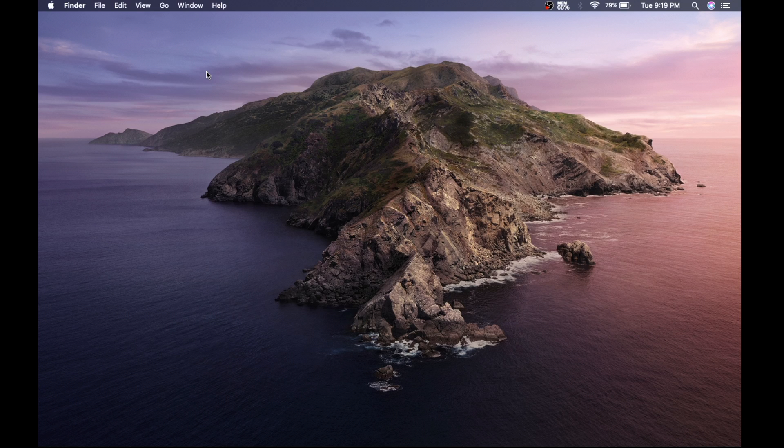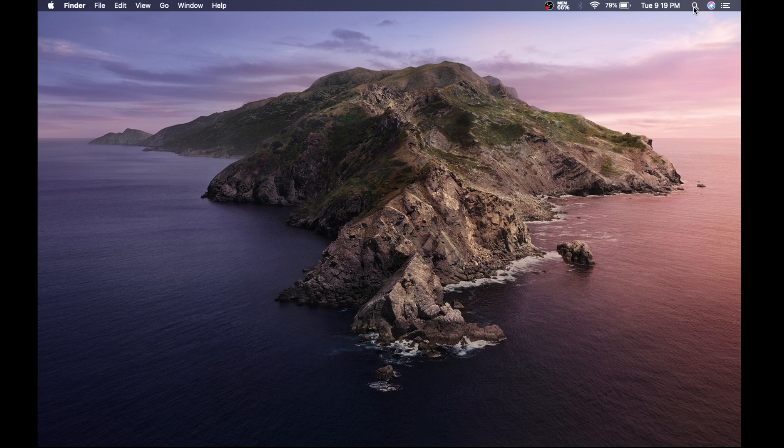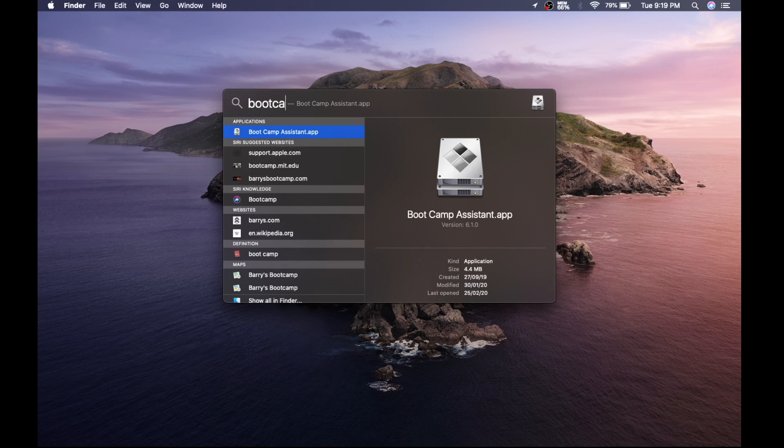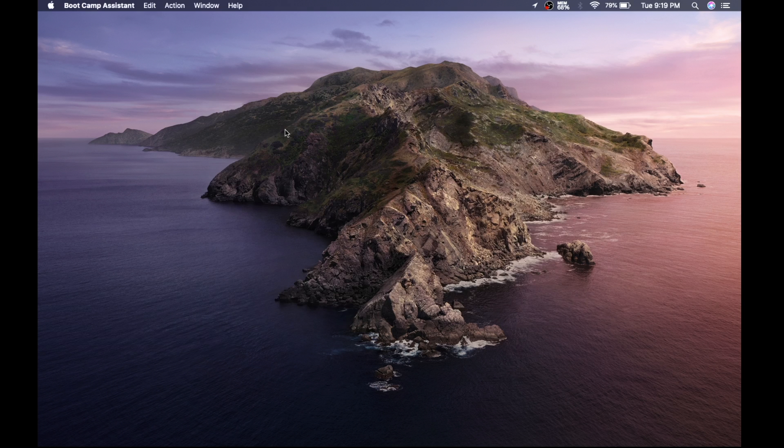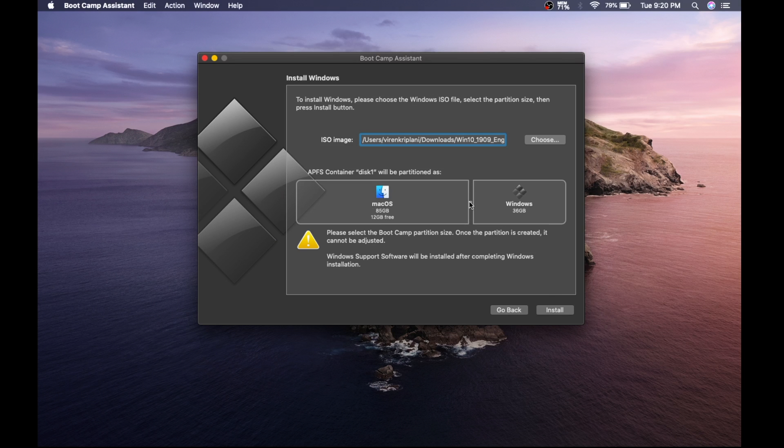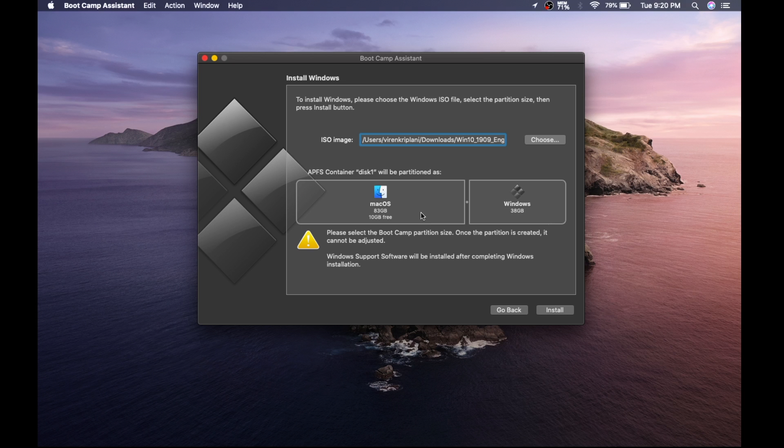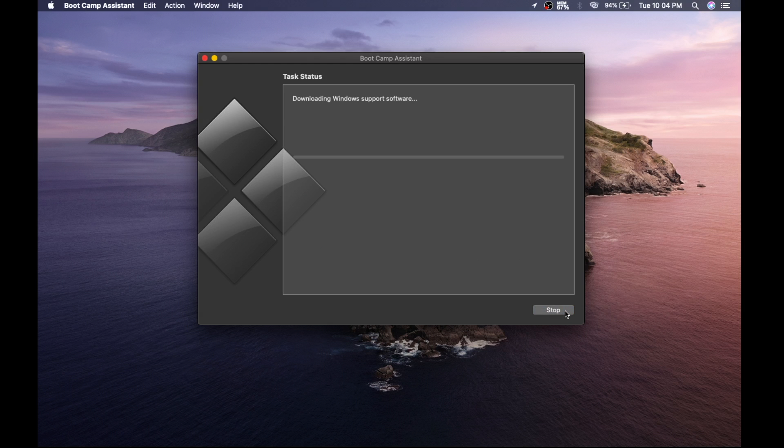Now come to your desktop. Open Spotlight and search for Bootcamp. Select continue. Then adjust the size of your partition. I would suggest you to have at least 100 gigabytes to run Windows properly. My MacBook SSD is 128 GB, so I am only giving 38 gigabytes. After that, click on install.